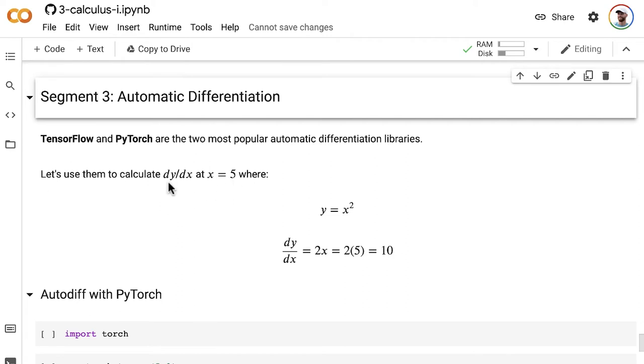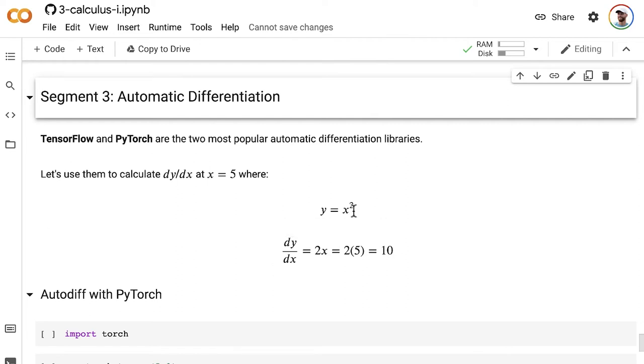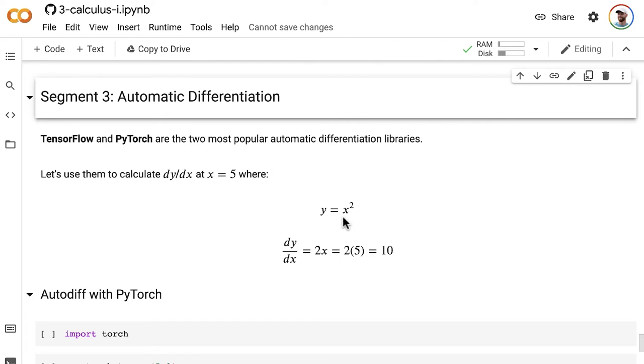In order to calculate slope, we need to know what dy/dx is. We could use the derivative rules that we learned in the previous segment to do this. So y equals x squared, according to the power rule, becomes 2x when we take its derivative. And then we can throw in the point that we're interested in, where x is equal to 5, into this formula. 2x, 2 times 5, is equal to 10, which means that the slope of this curve, y equals x squared, at the point where x is equal to 5, is 10.